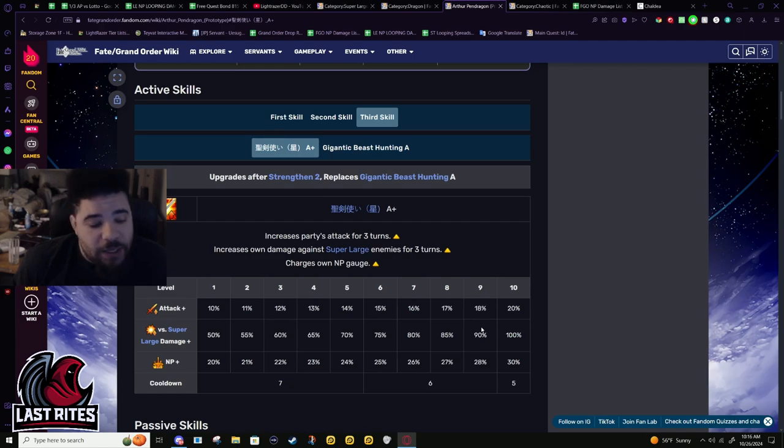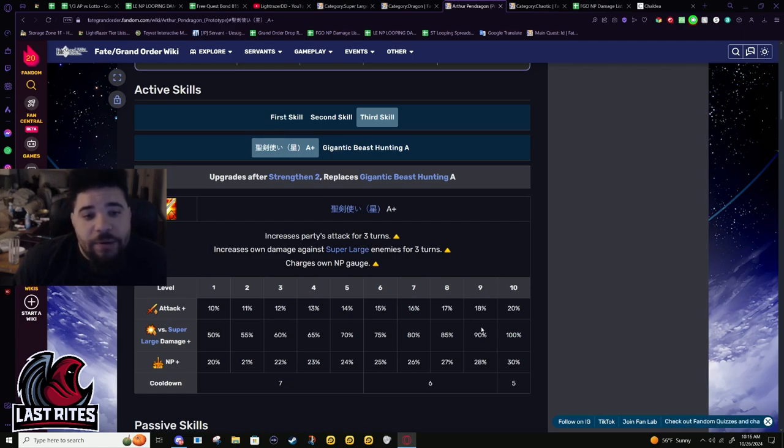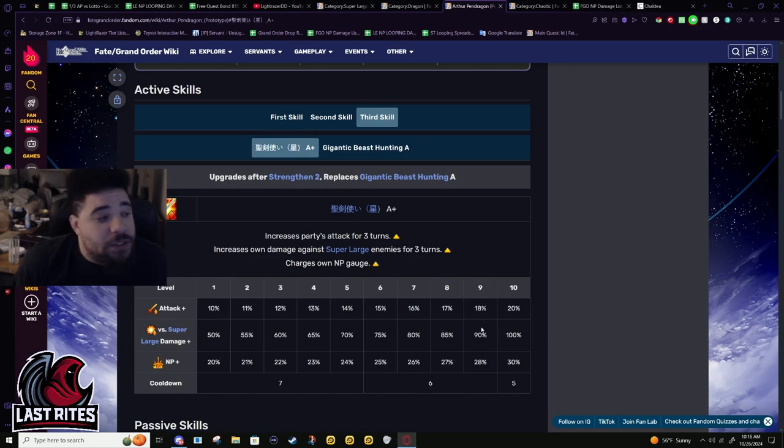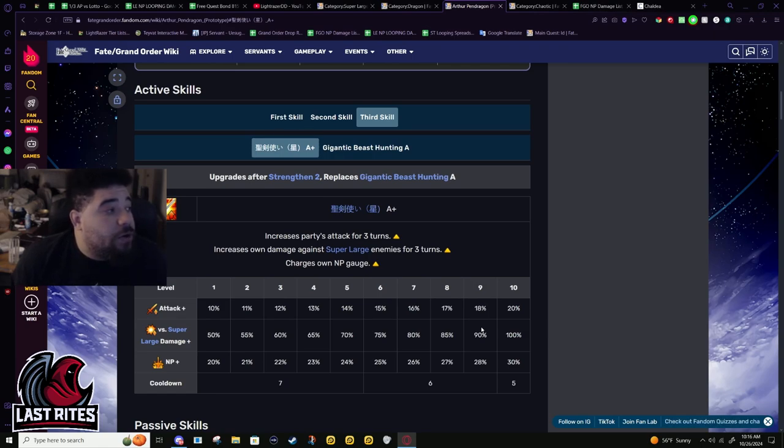I kind of was feeling the opposite way about Emiya, in that Emiya could already do farming so his buff made his farming better, but he still probably needs an NP buff because his NP sucks. It is bad. He got fucked by getting an early NP buff.